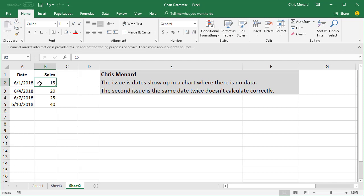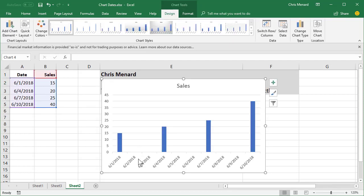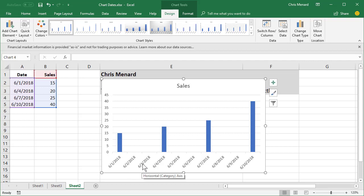First one is if you make a chart out of this data, notice I have the 1st, 4th, 7th and 10th. So there's my chart. The chart's correct, except the days that don't have any numbers still show up in the chart.